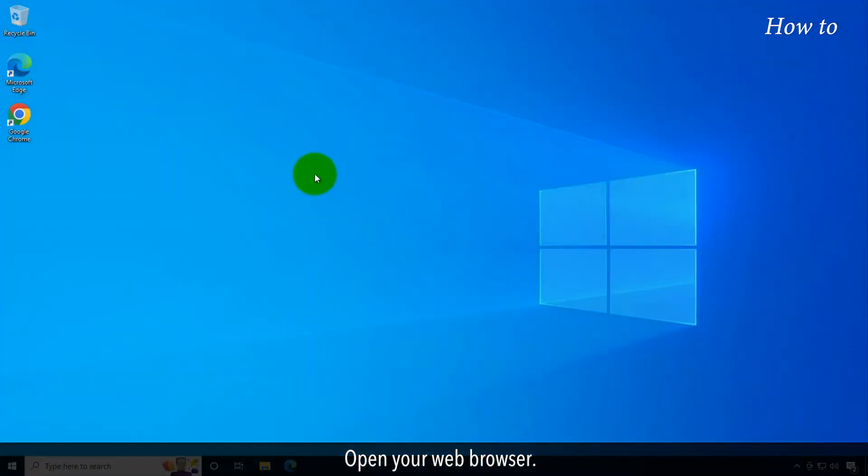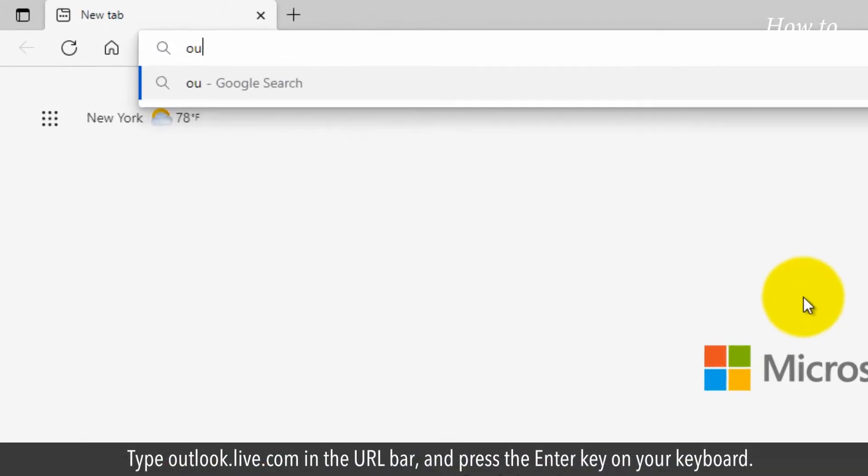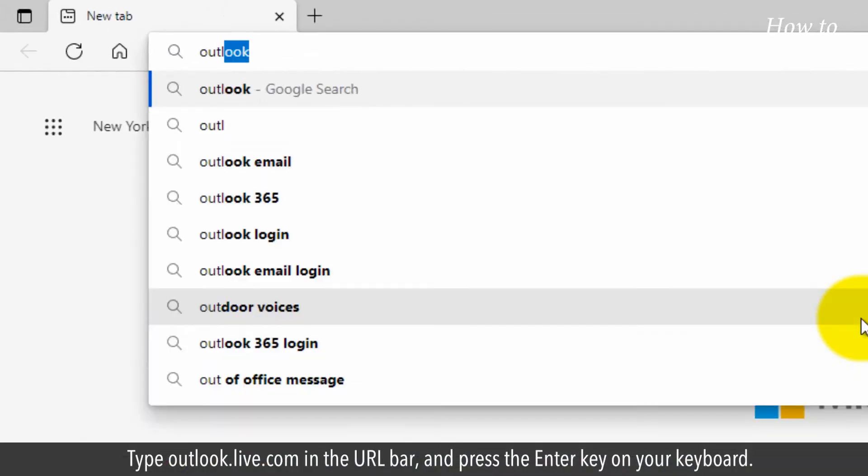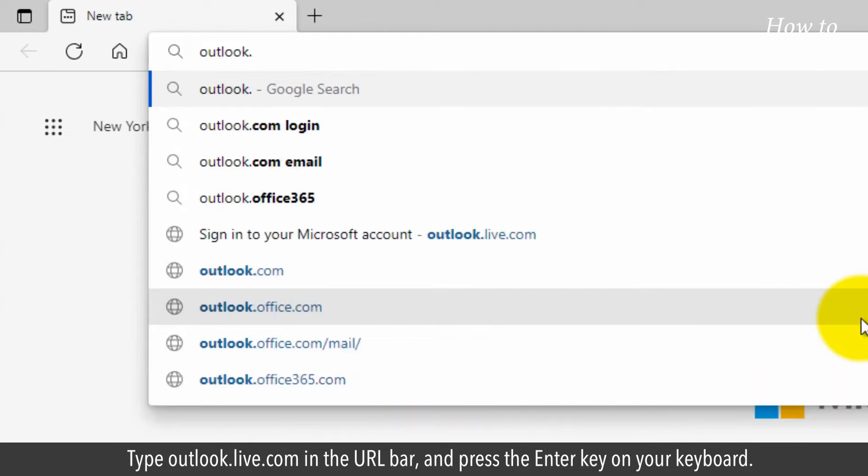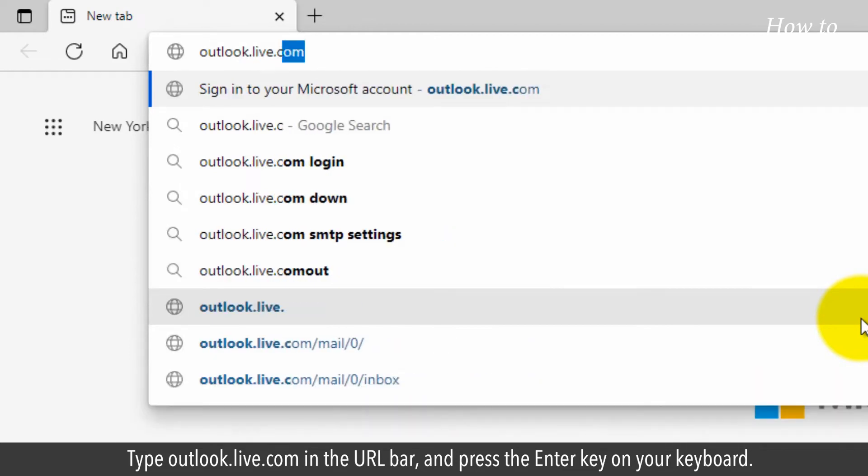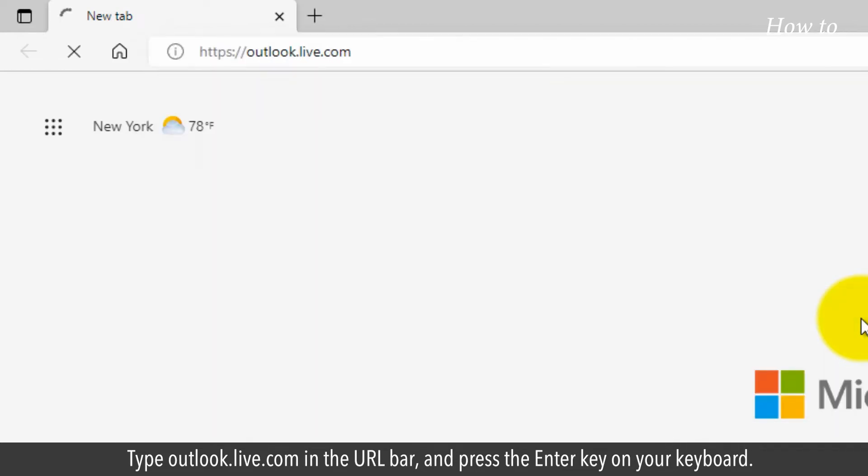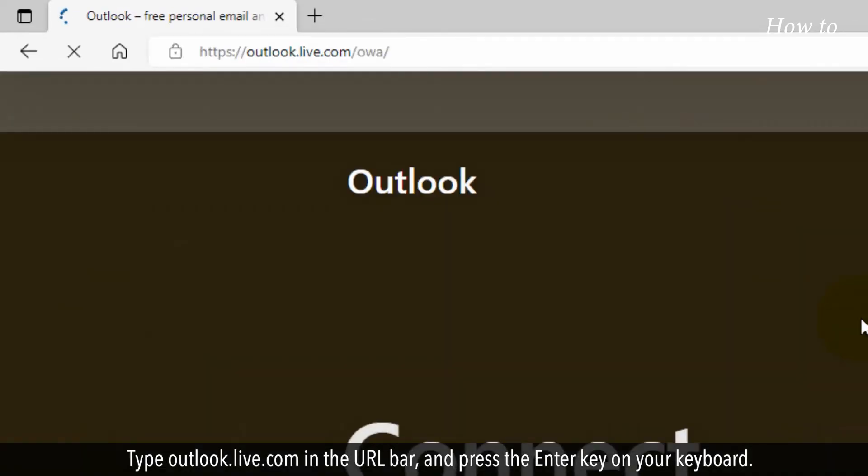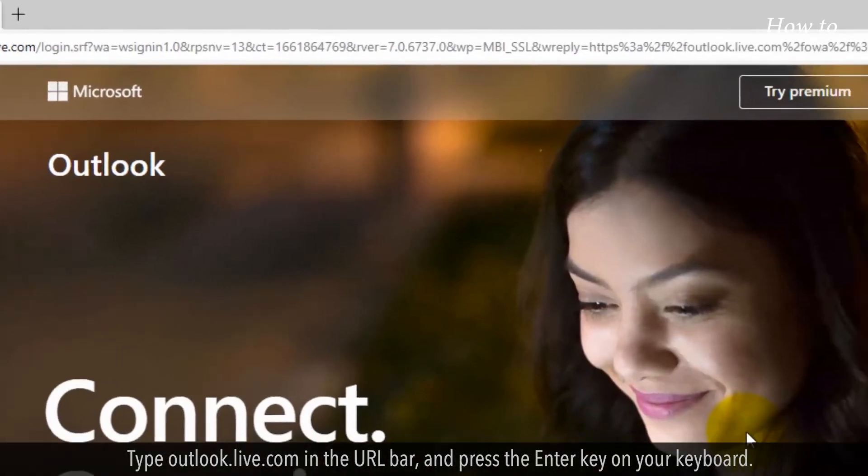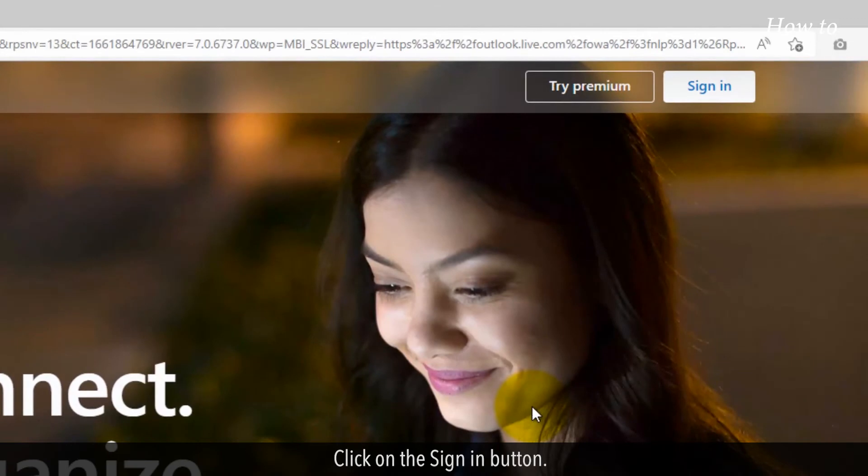Open your web browser. Type outlook.live.com in the URL bar and press the Enter key on your keyboard. Click on the Sign In button.